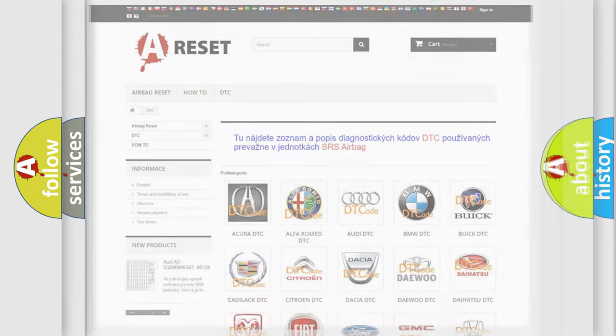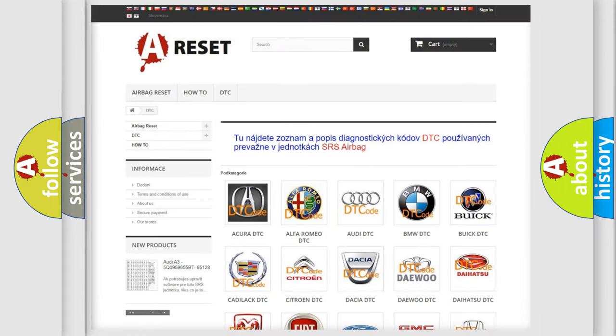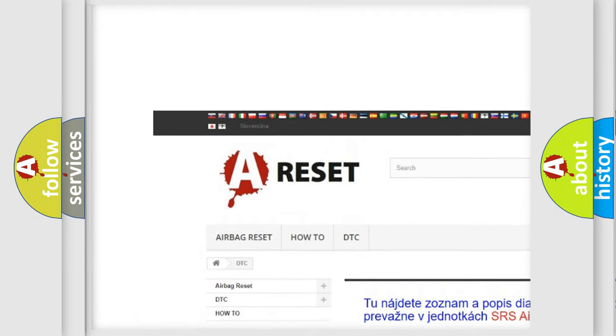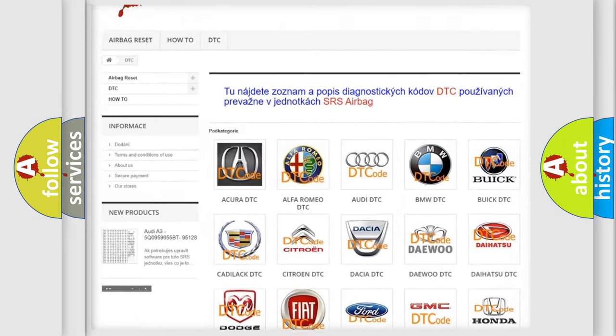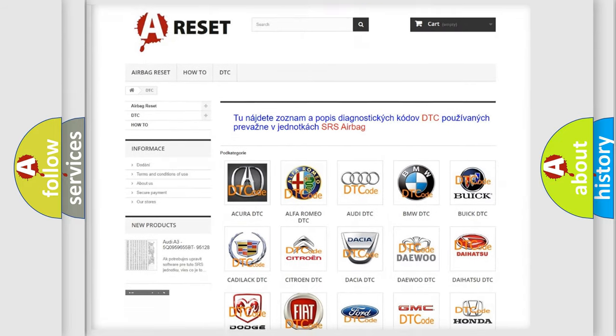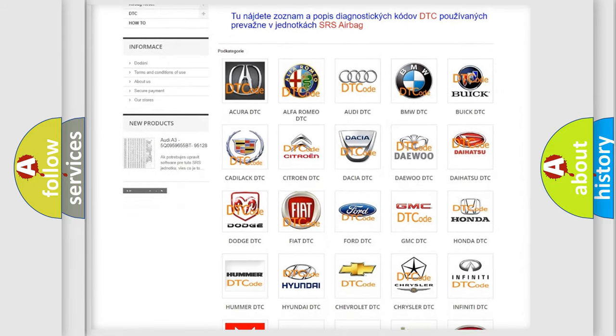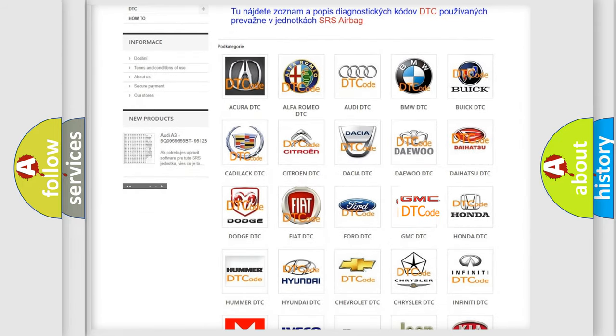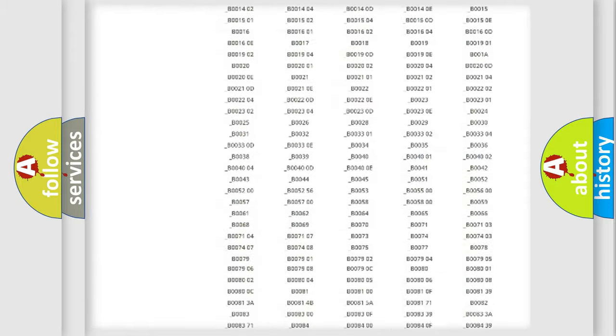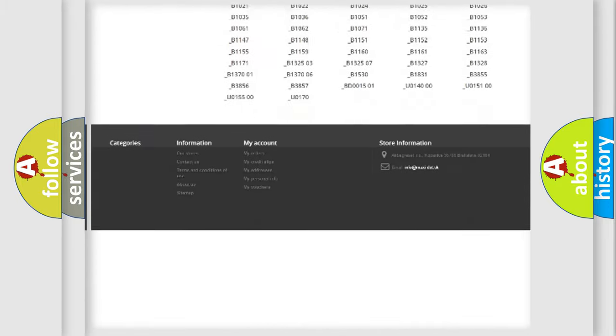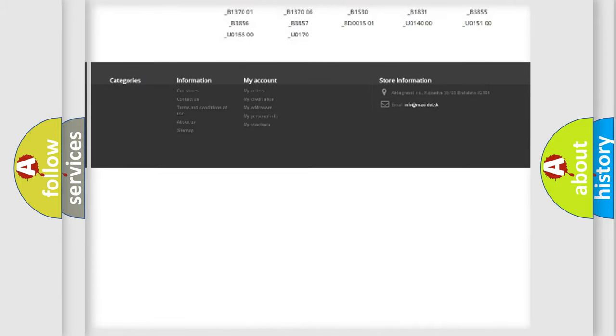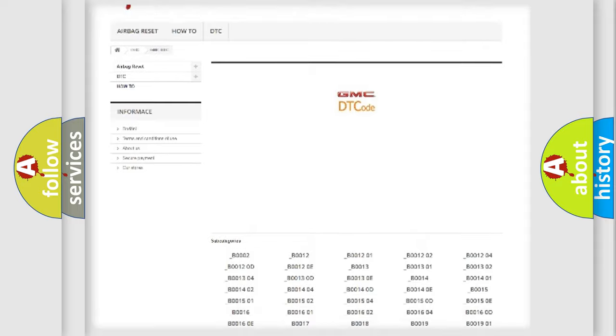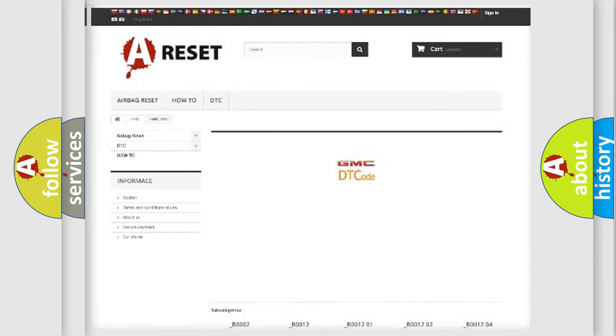Our website airbagreset.sk produces useful videos for you. You do not have to go through the OBD2 protocol anymore to know how to troubleshoot any car breakdown. You will find all the diagnostic codes that can be diagnosed in GMC vehicles.